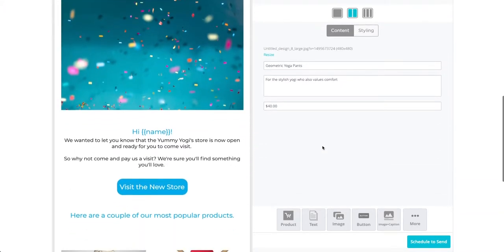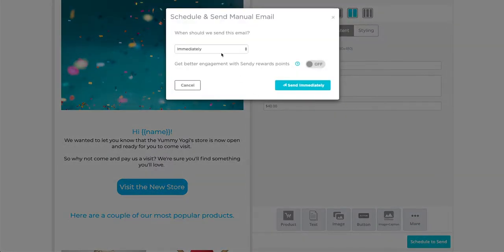Once we're happy with these settings, we can then click on the blue schedule to send button. Here we can choose to either send the email immediately, or schedule it to send at a later time.